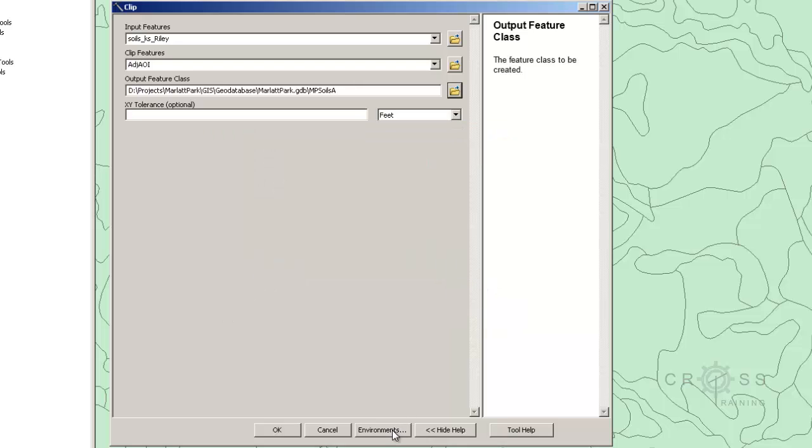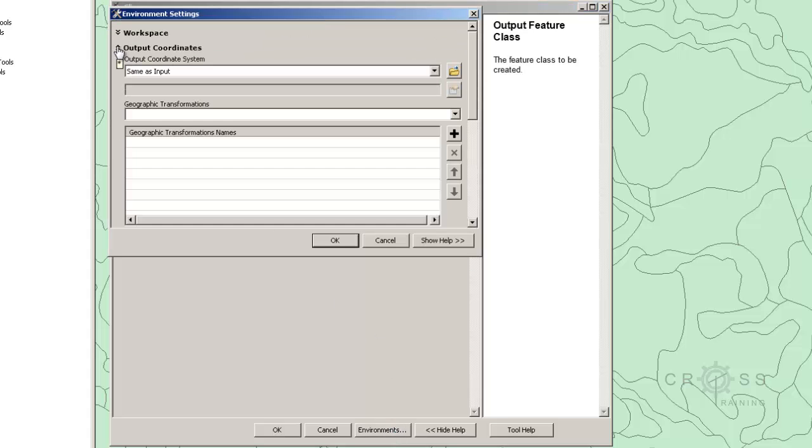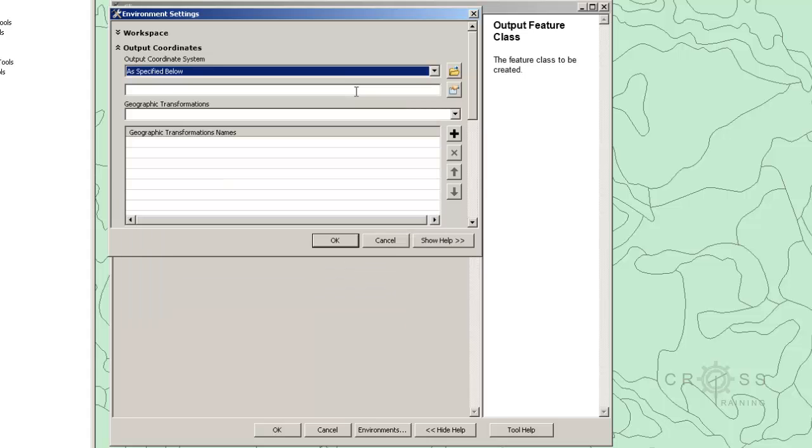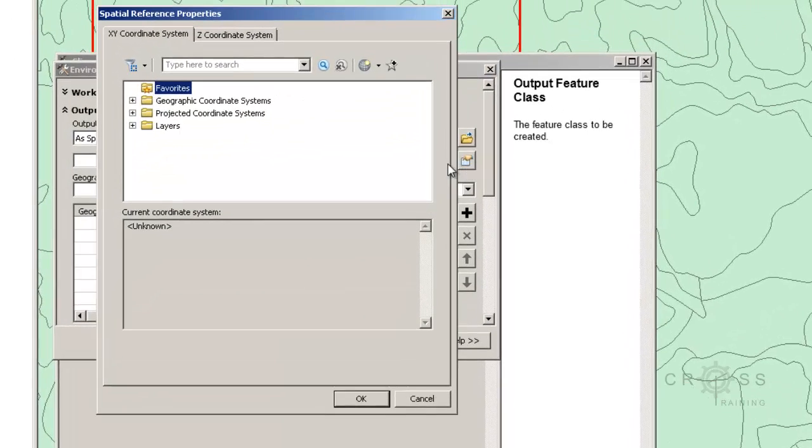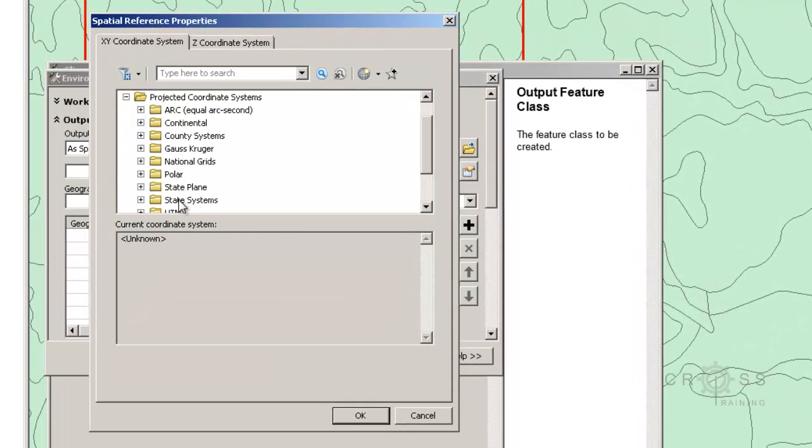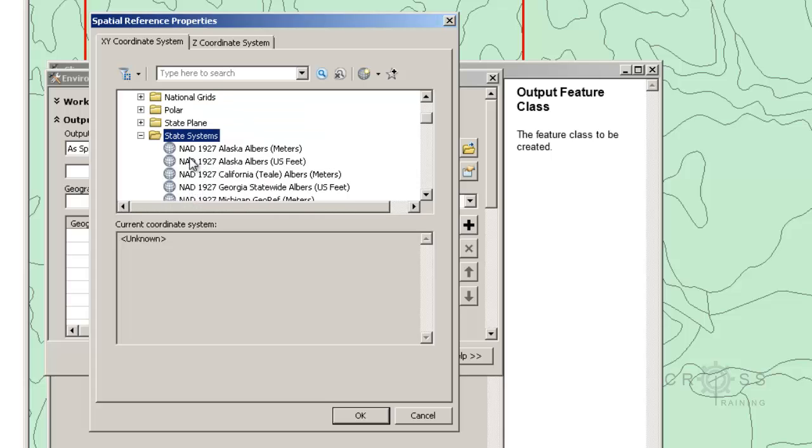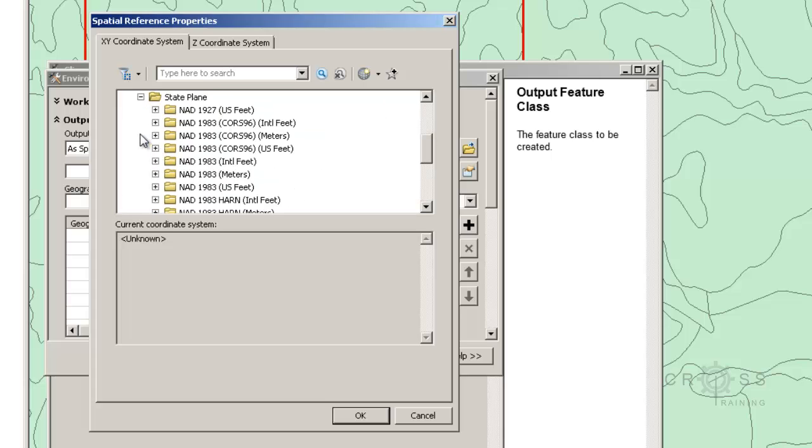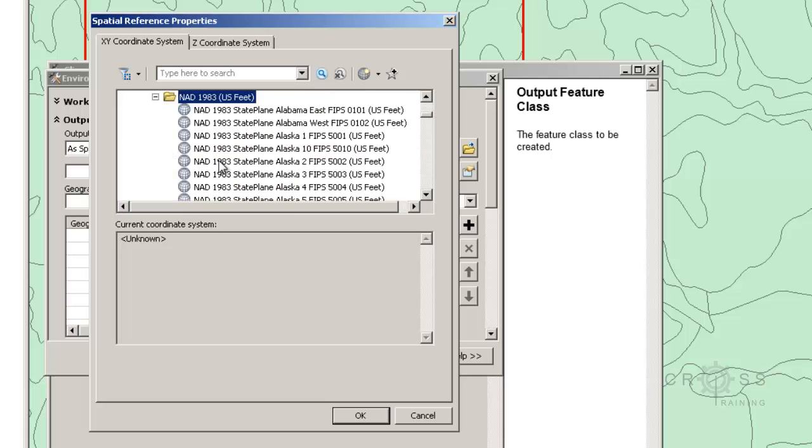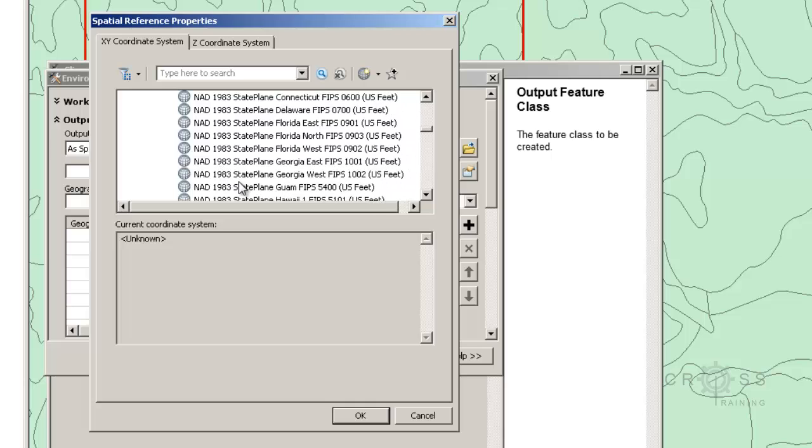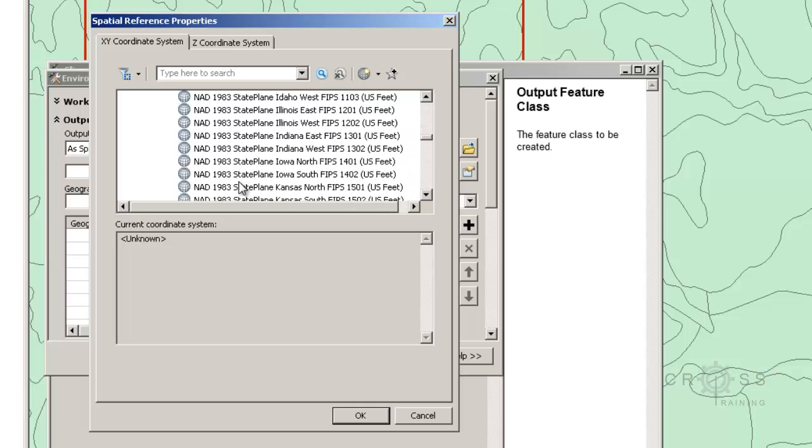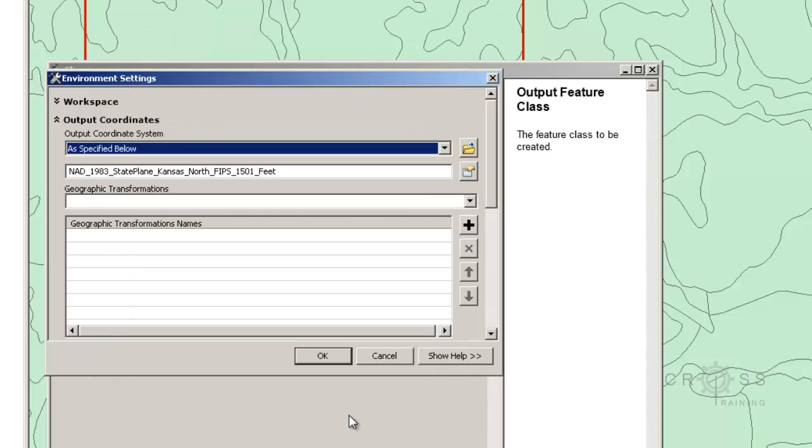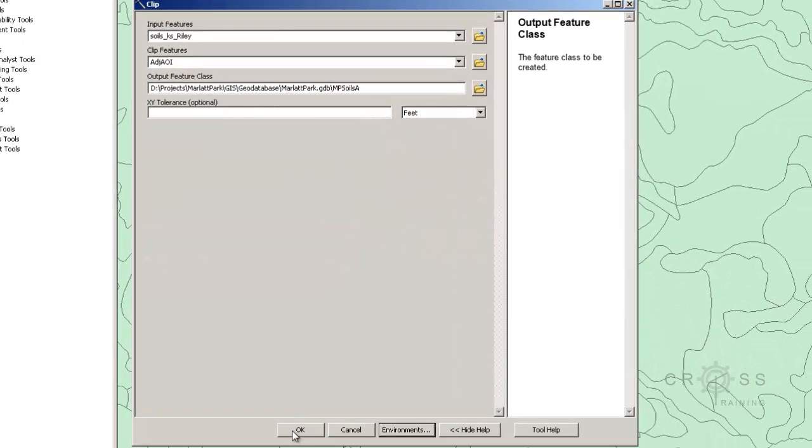And down here where it says Environments, I'm going to click the Environments button, and we have an Output Coordinate System. And for this drop-down, I'm going to choose As Specified Below, and I'm going to specify a coordinate system, so we're going to use the projected state plane. Click the wrong one here, and the one above it, NAD 93 U.S. Feet, Kansas North, and we're going to click OK, and then click OK again, and then click OK to let this process out.